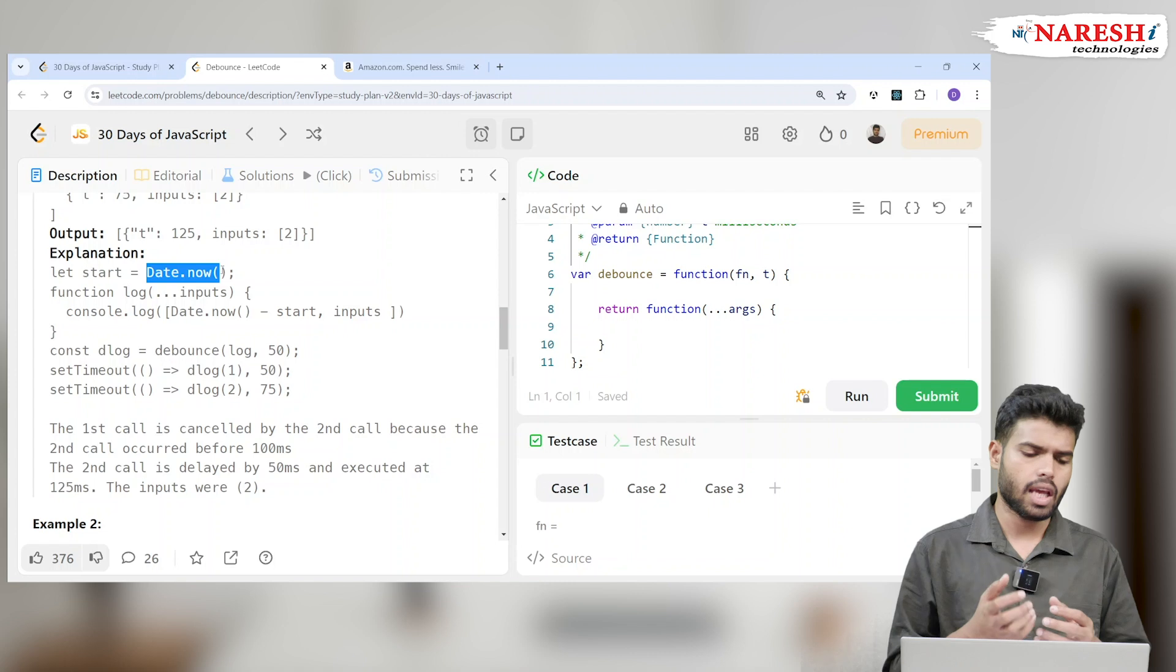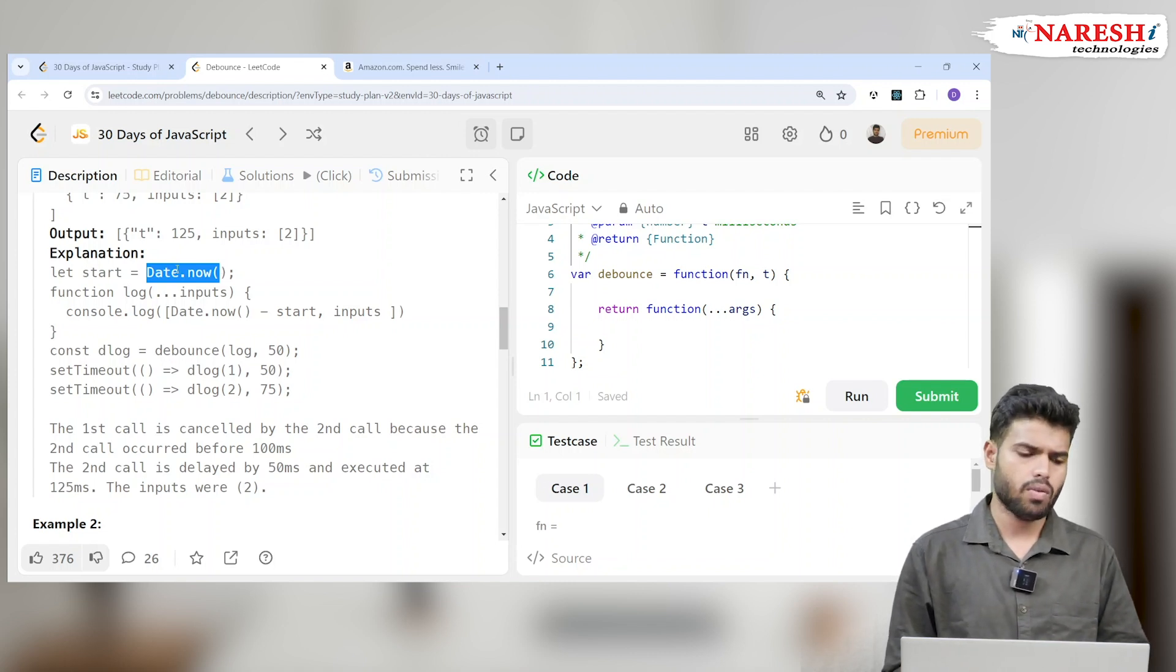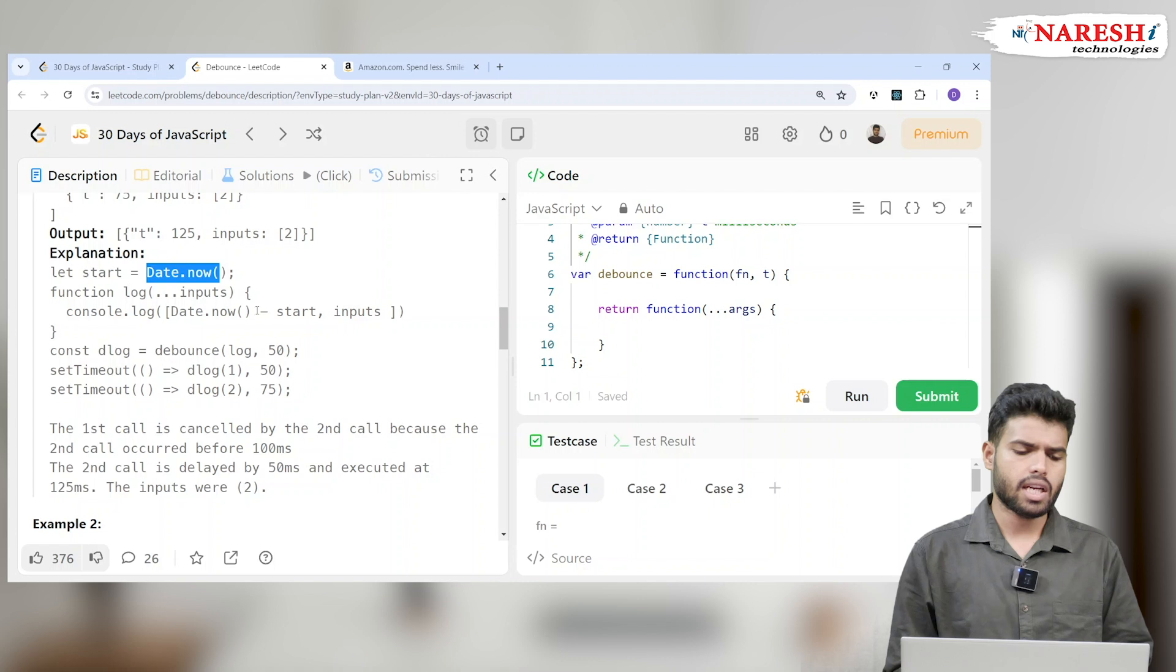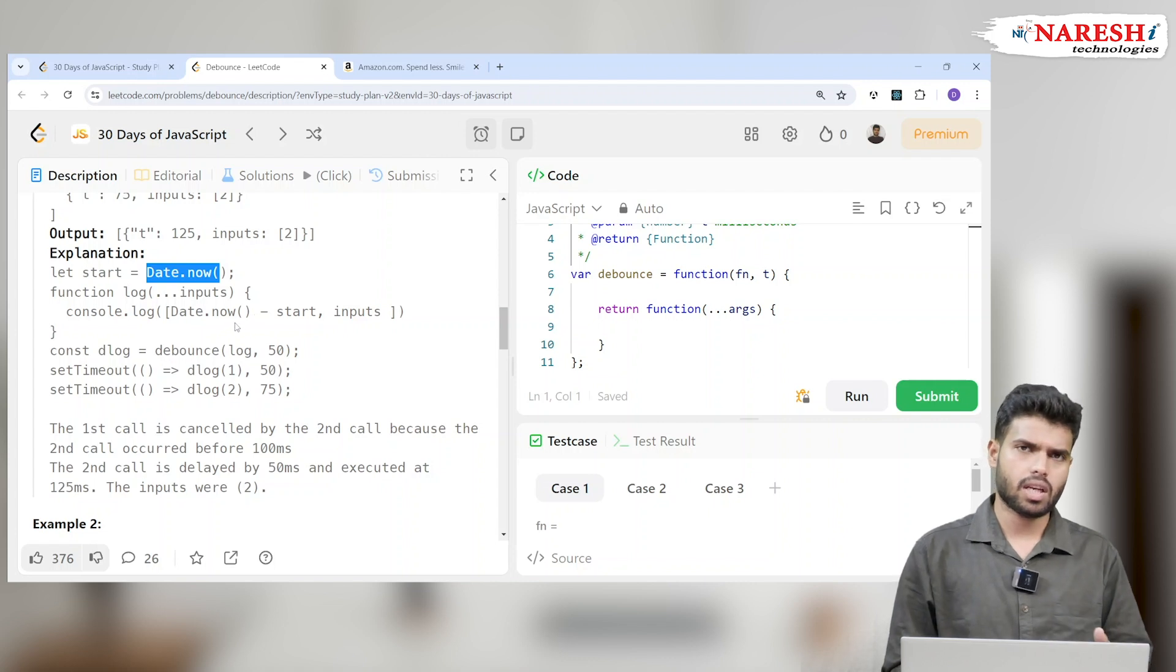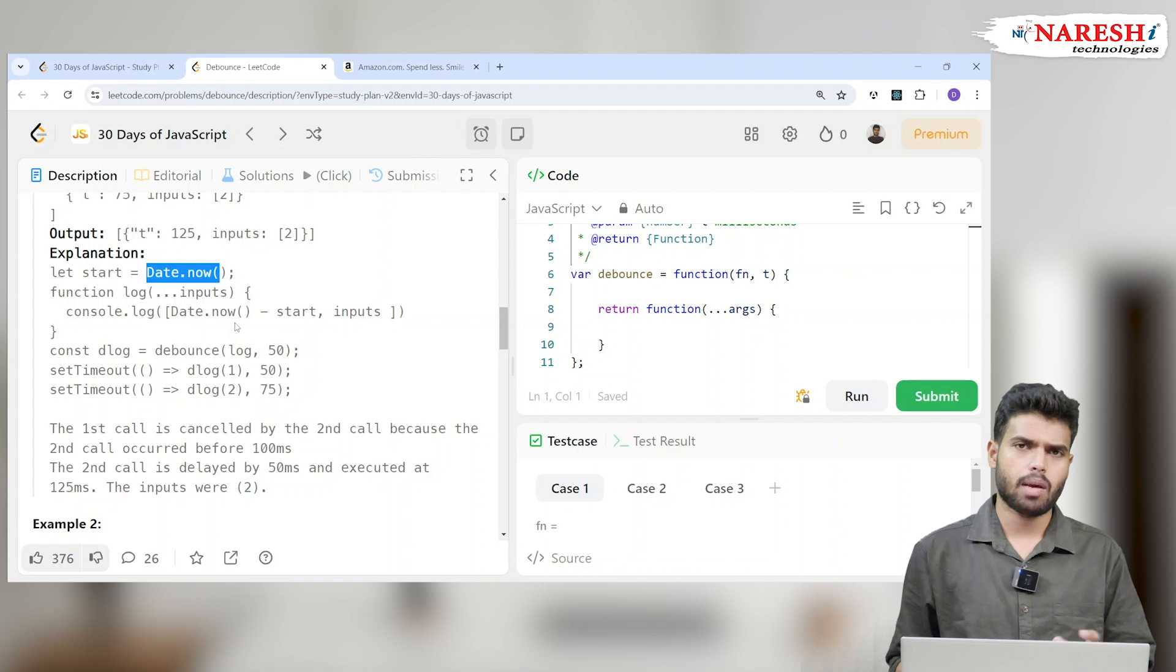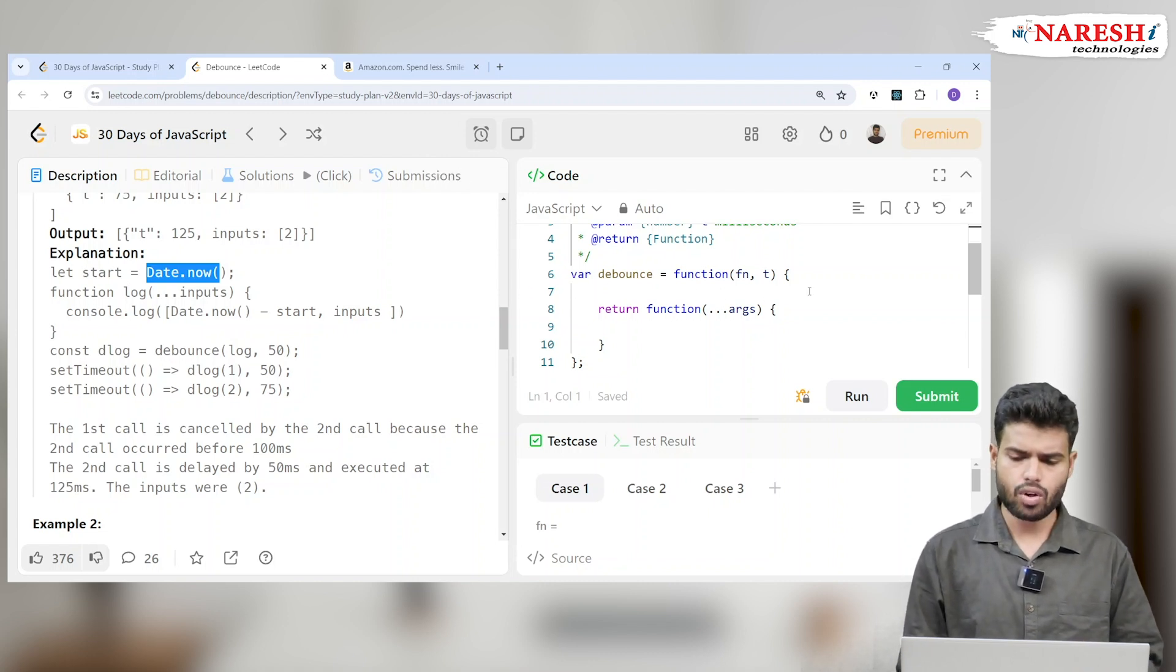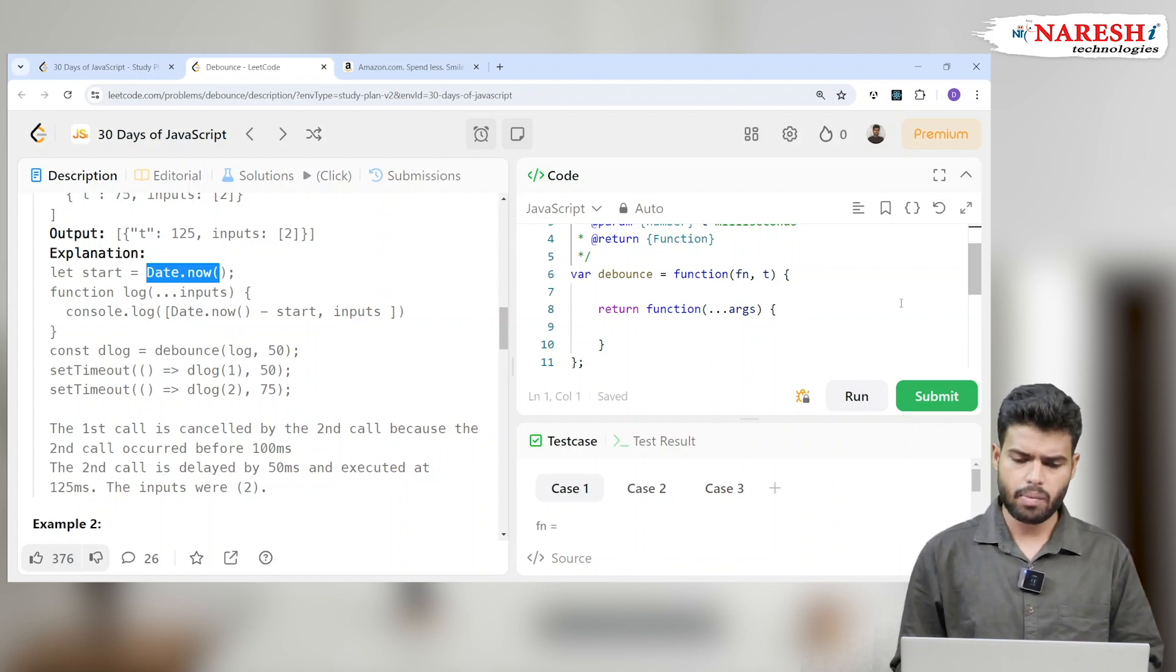They are taking it as a starting point whenever the function starts. Later they will execute after a particular time and then they will subtract it, so they will understand how much time it will take.